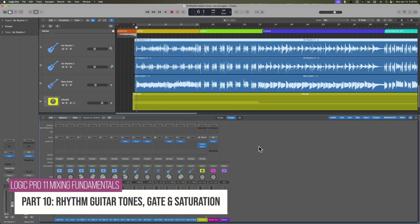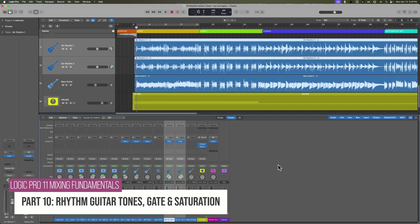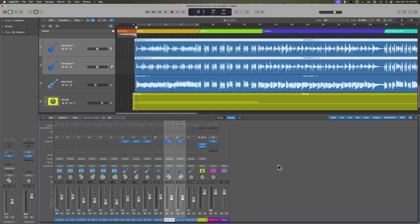Let's focus on dialing in the rhythm guitar tones in this video. At the very beginning of this course, I mentioned that I am not going to be using any third-party plugins outside of Logic except for one, and that one plugin I'm going to be using is my guitar amp sim.